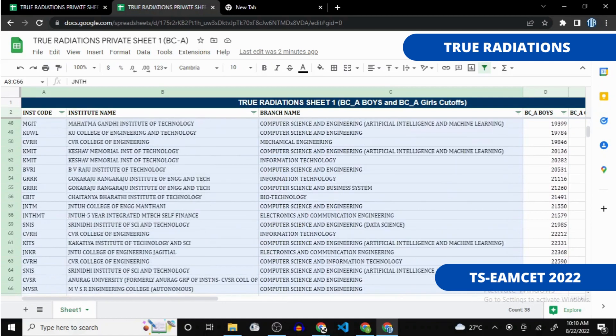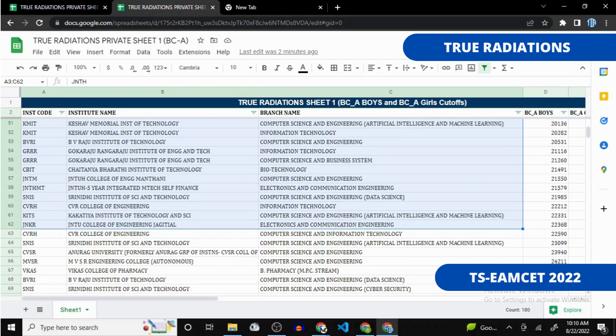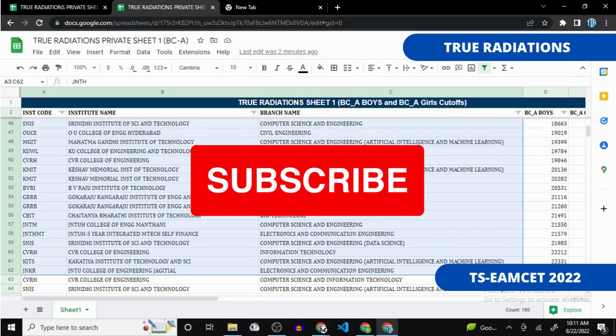Scroll down and if you are at 20,000 rank, copy the list up to 22,000. These are the best colleges for your range, and any professional counselor would advise you to do the same. Also, if you are interested in the software side, note that even with 20,000 rank you can easily get into top colleges for Civil or Mechanical branches.